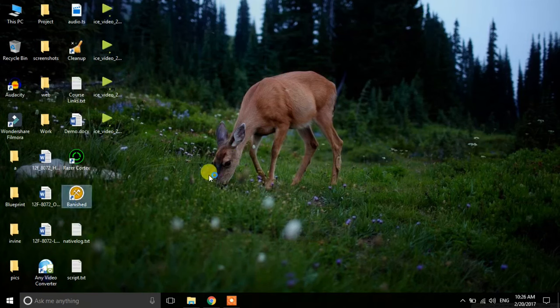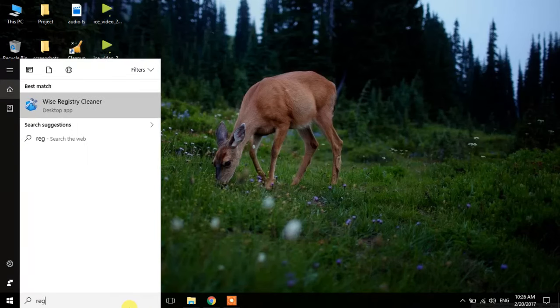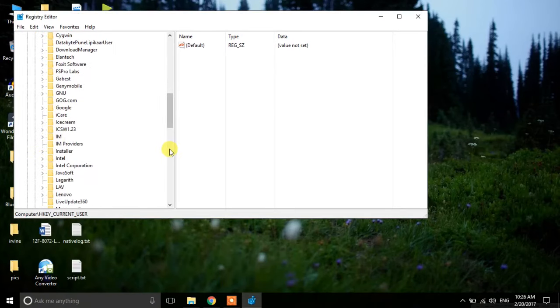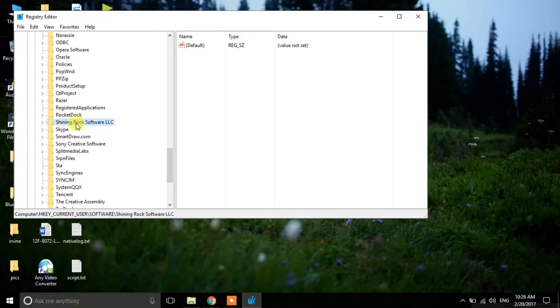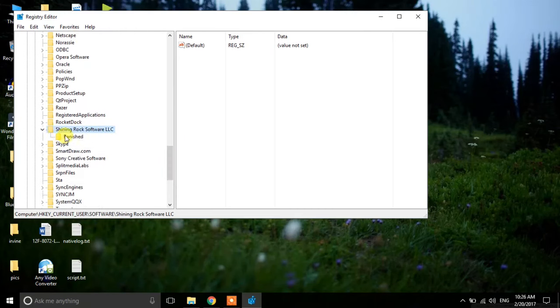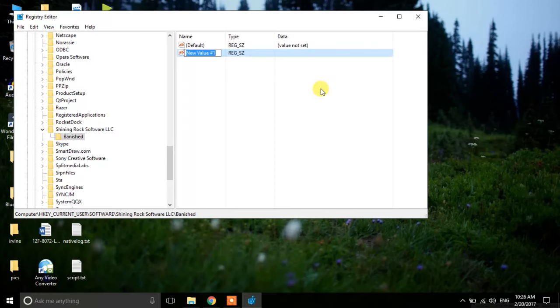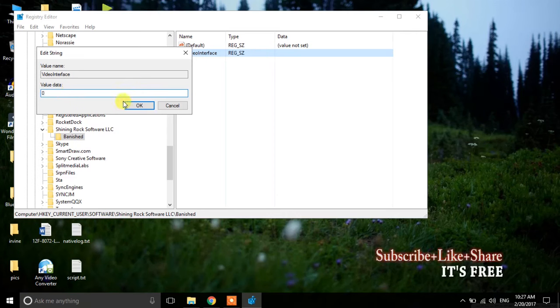Refresh and double-click on Banished — it is still not working. Open Registry Editor again, click Yes, and go to HKEY Current User > Software. As you can see the folder reappears because the game rewrote the registry file when it launched. Go to the Banished folder, right-click, select New, and create a String Value. Name it VideoInterface, double-click it, set the value to 0, and click OK.